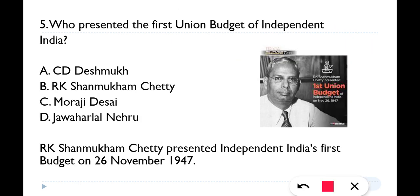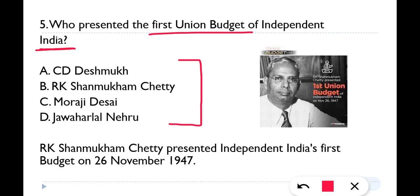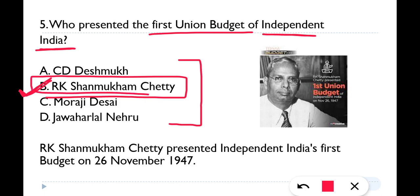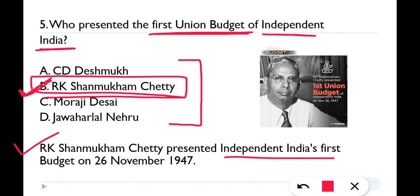Question number five: Who presented the first union budget of independent India? The first budget of independent India was presented by R.K. Sanmugan Sethi, so option B is the correct answer. He was the first Finance Minister. R.K. Sanmugan Sethi presented independent India's first budget on 26th of November 1947.